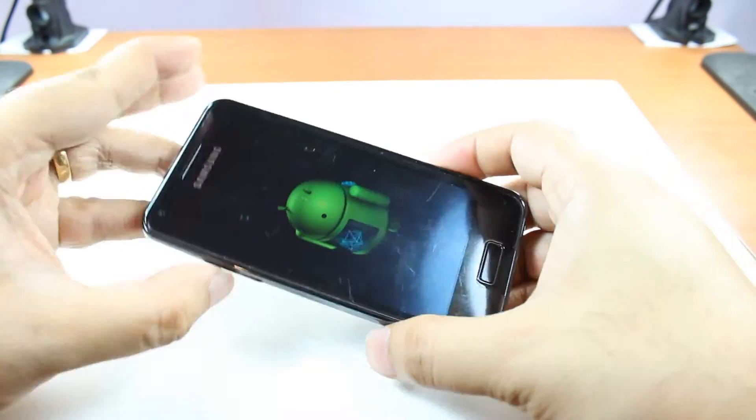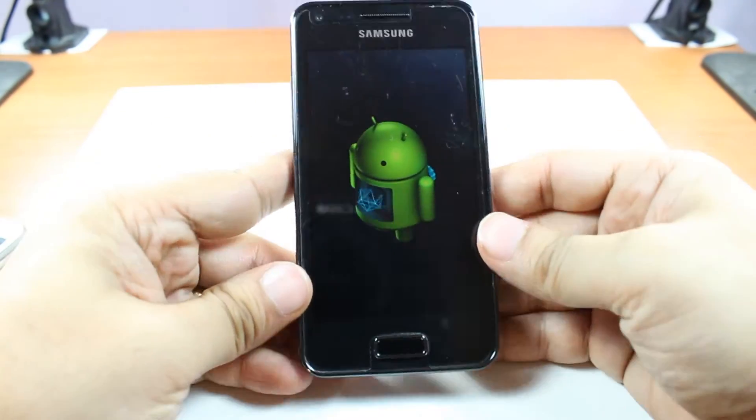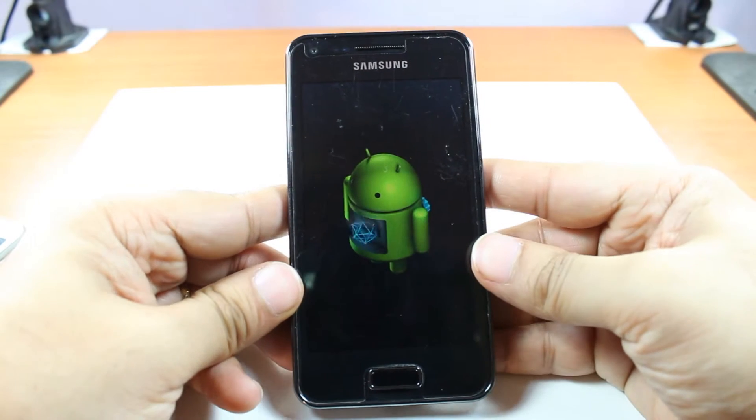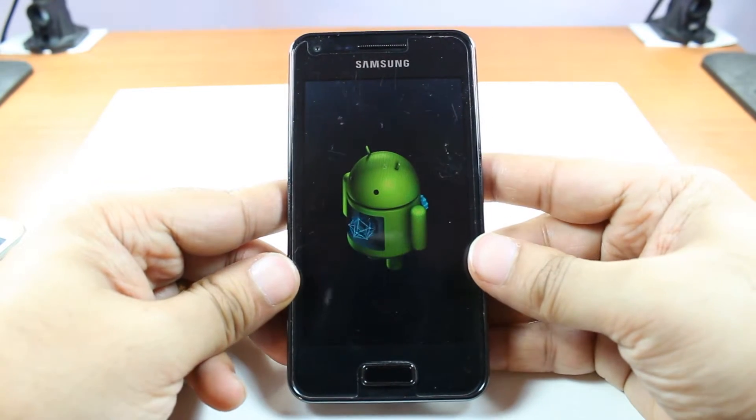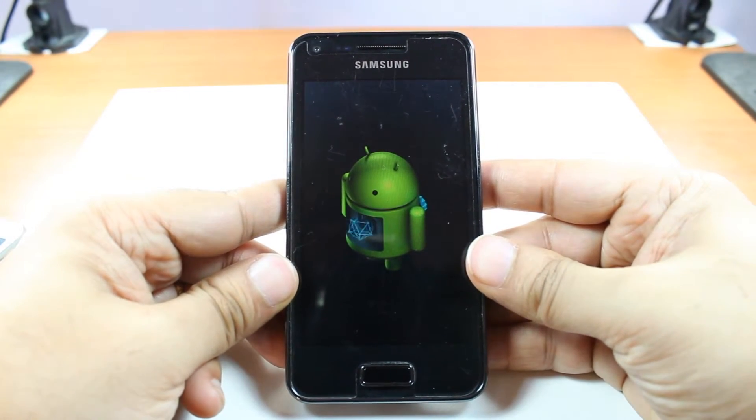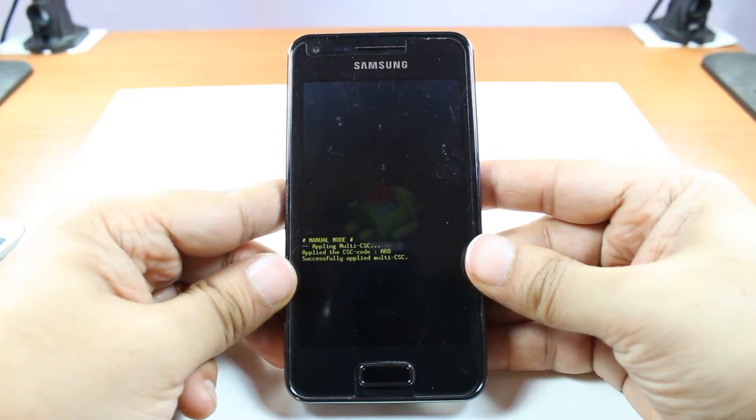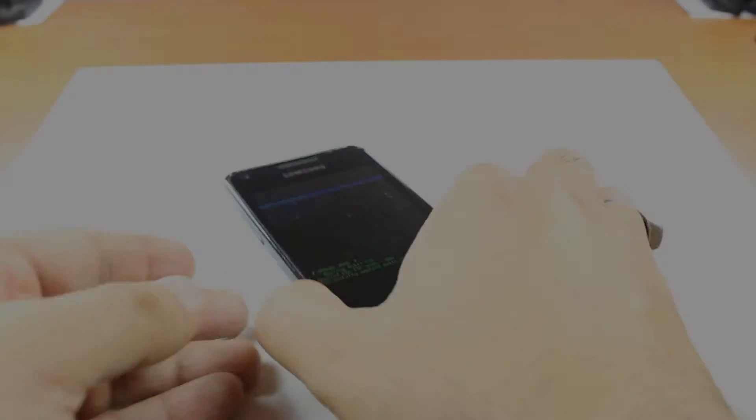And as you see, the Android robot is here. That means we are entering system recovery option.